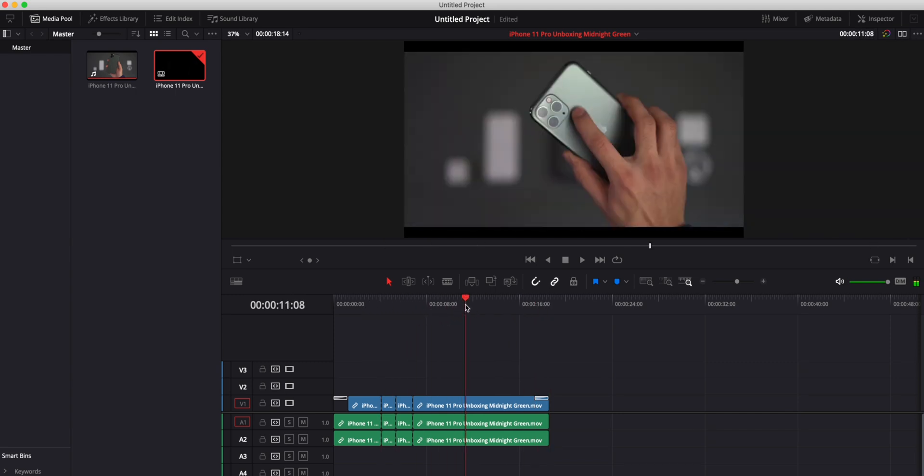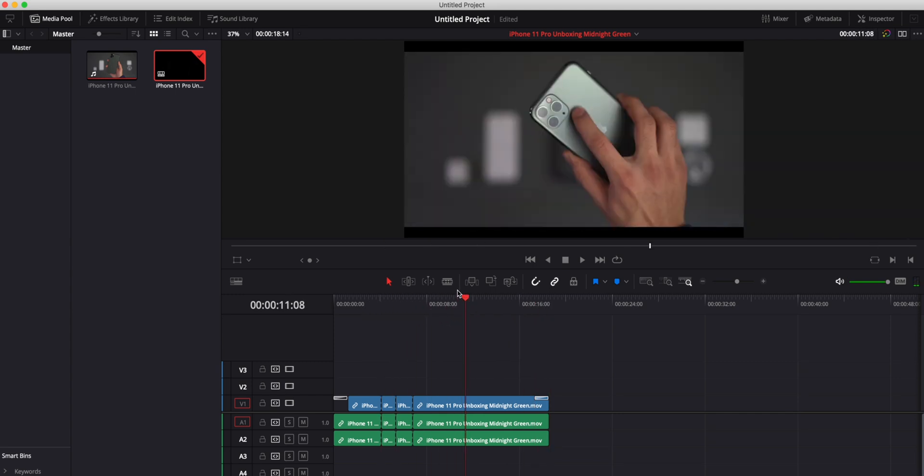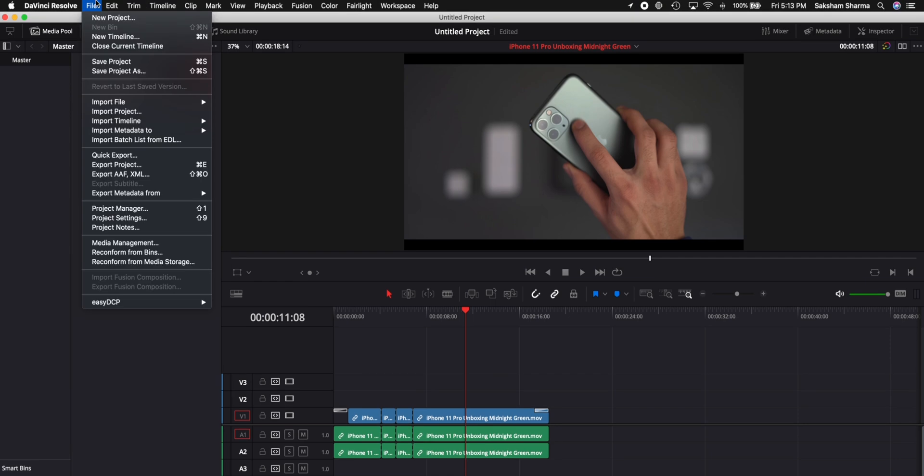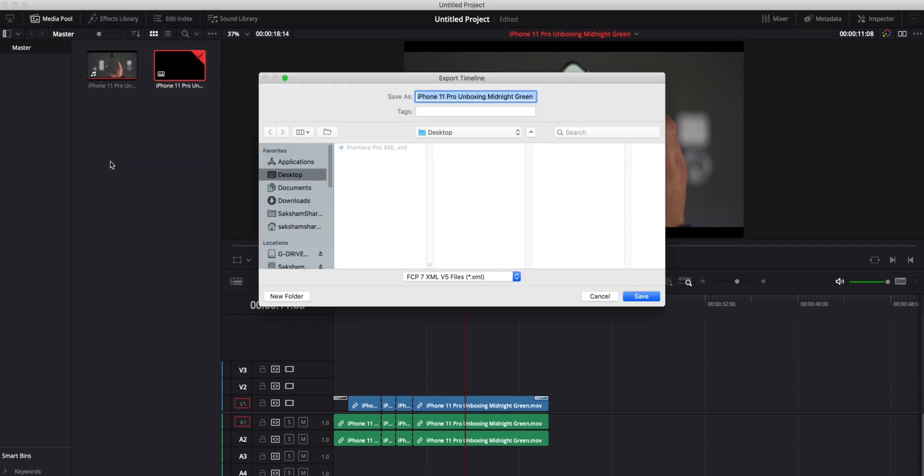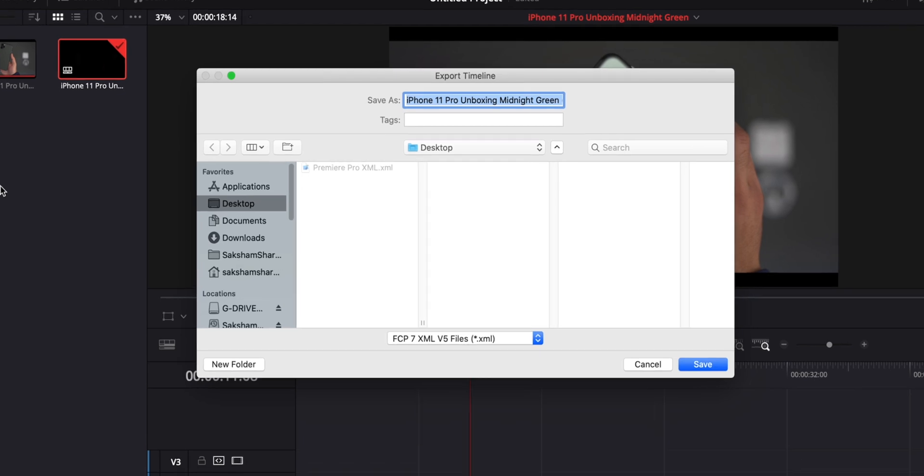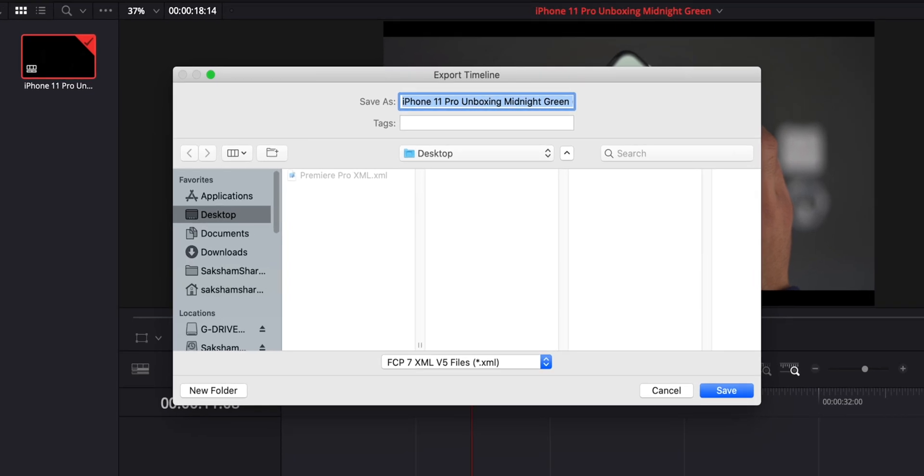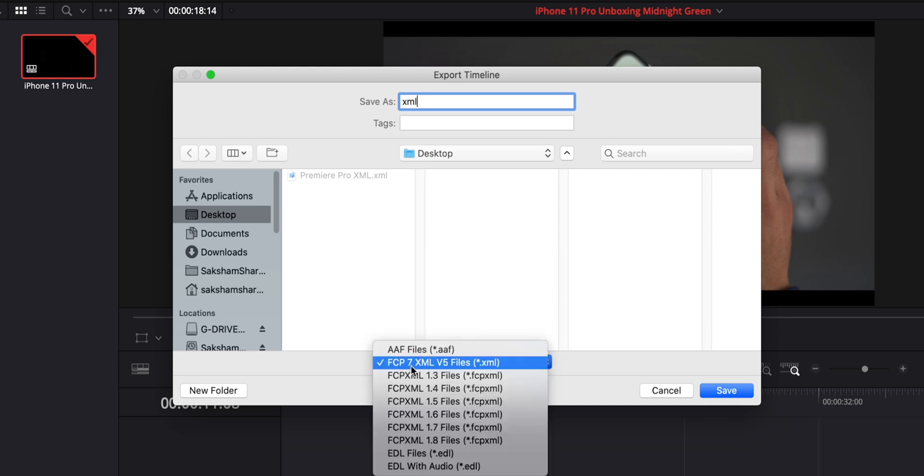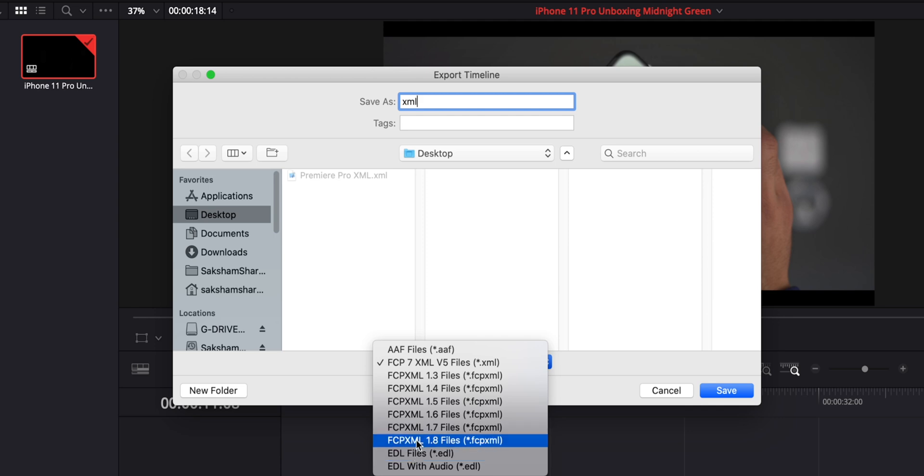Now from here what you're going to do is head over to File and click on Export. Now in this, we're going to make a little bit of a change. I'm going to name it XML, so this is the XML we're going to go into Final Cut. But at the bottom this is Final Cut Pro 7 XML. We're going to head over to that and we're going to change that to FCP XML 1.8 dot FCP XML.